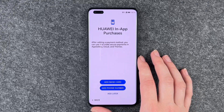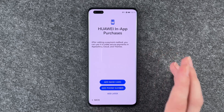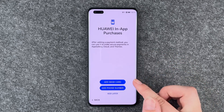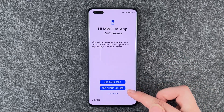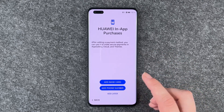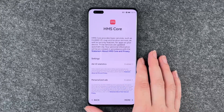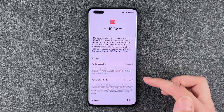Huawei in-app purchase. After adding a payment method, you can use it to make secure payments in App Gallery, cloud and themes. I don't have a bank card or phone number right now, so I'll say later — or don't, if you just don't want that.